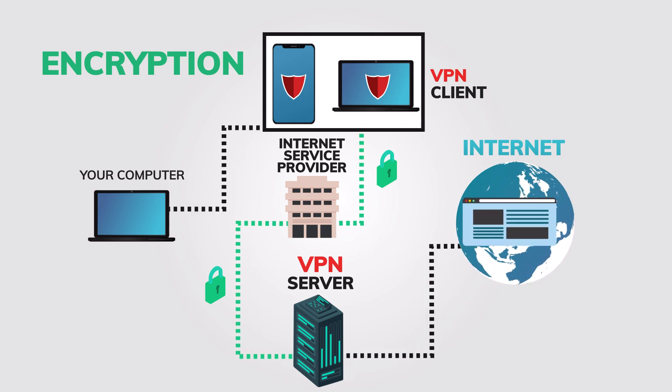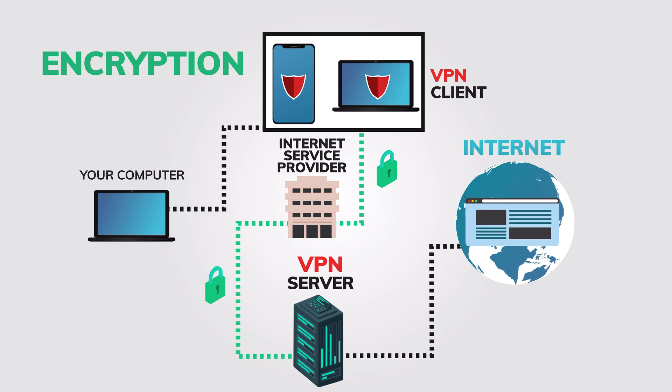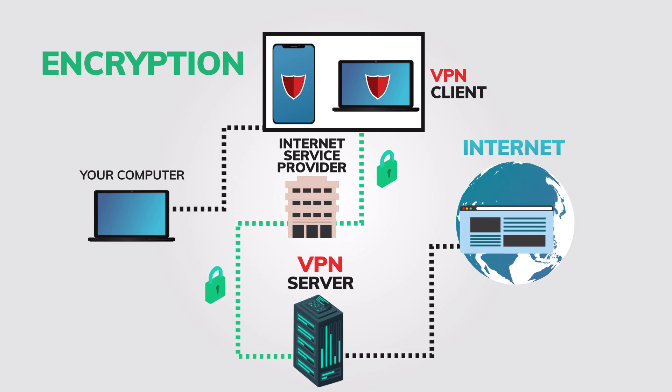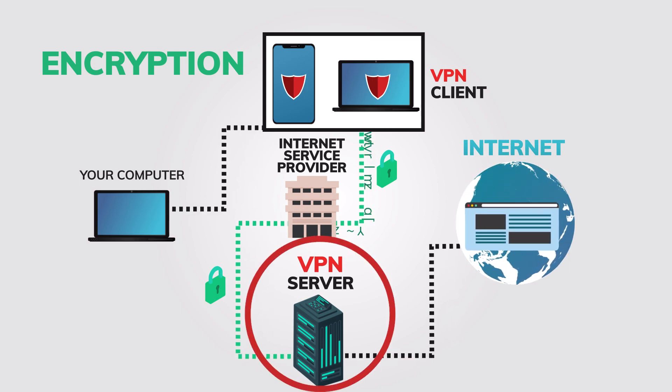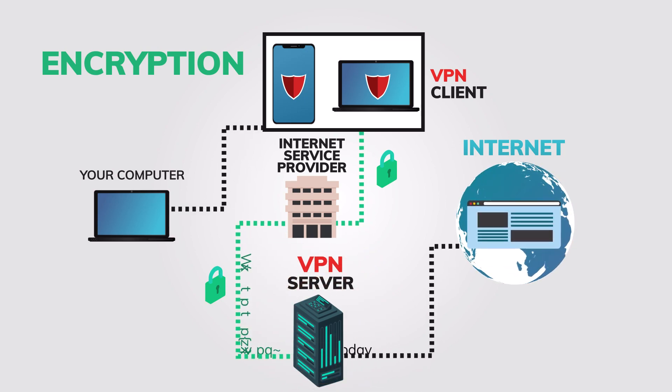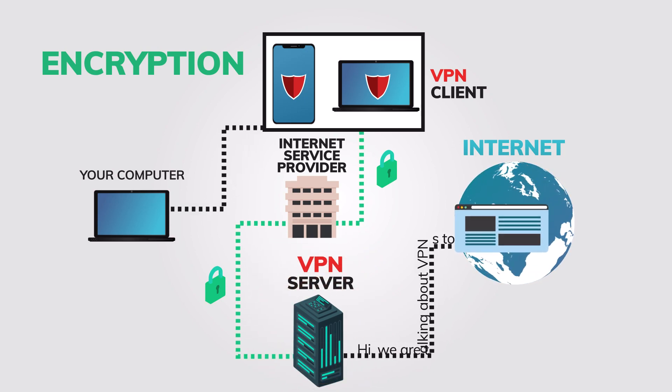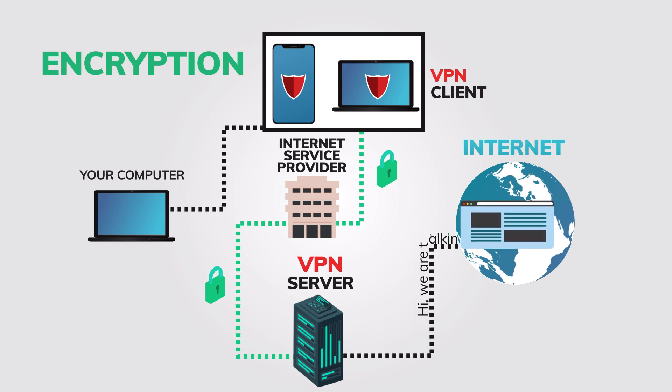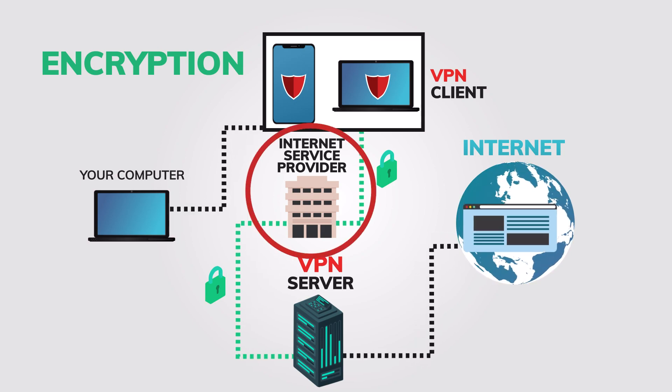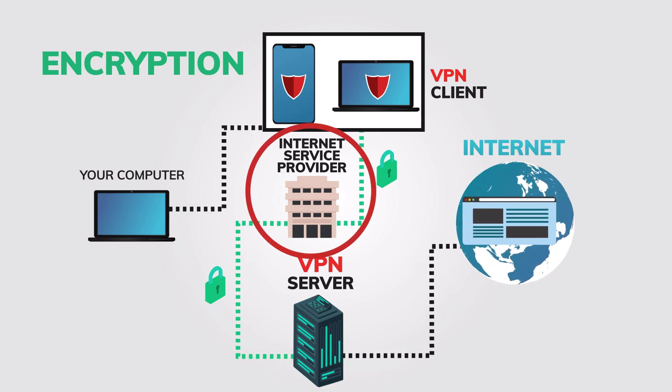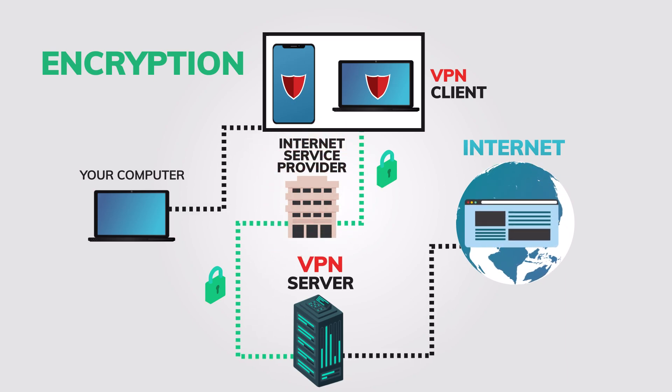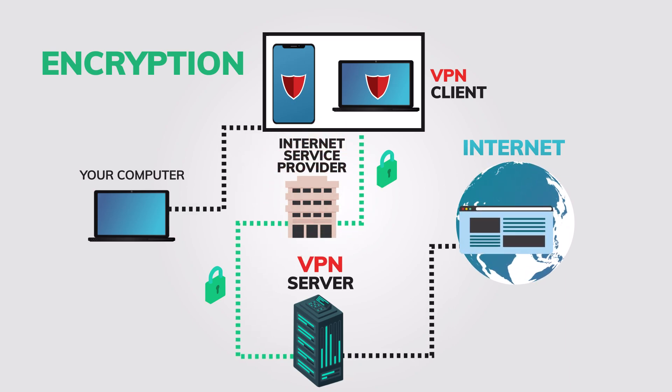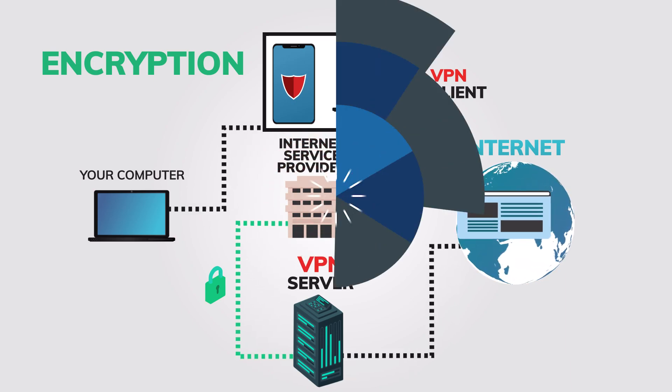When you use a VPN, your internet traffic is encrypted and routed through the VPN server, which makes it difficult for anyone to track your online activities or block access to websites. Your internet service provider, or ISP, knows that you are online, but they do not know exactly what you are doing. It's similar to having an invisibility blanket.